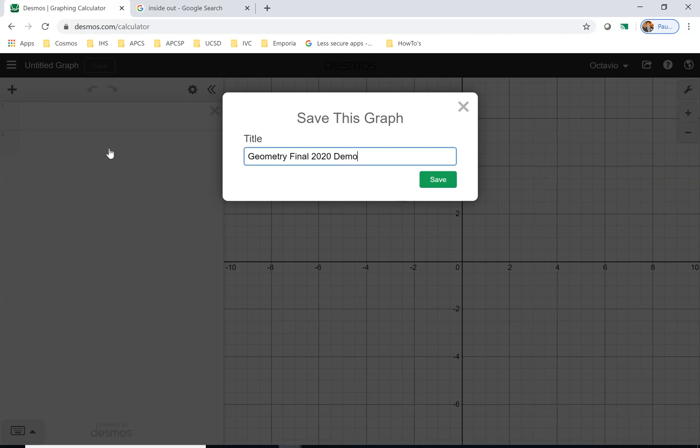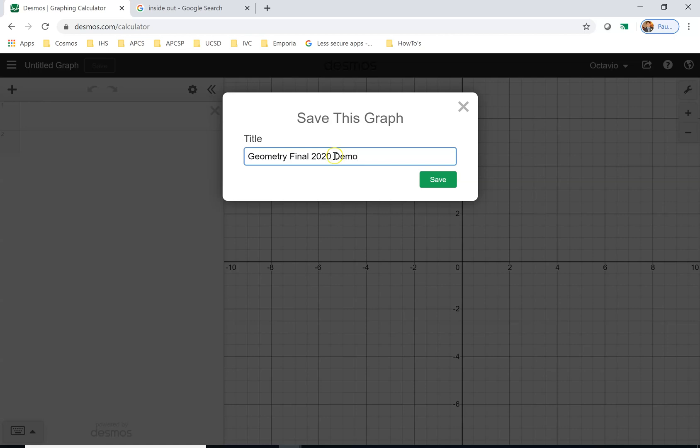So I'm going to put demo, which is short for demonstration. For you, it's good if you just put geometry final 2020. As a matter of fact, maybe add your name here so that when you're submitting this, it's easier for me to recognize. You can put your name. I'll put demo here.